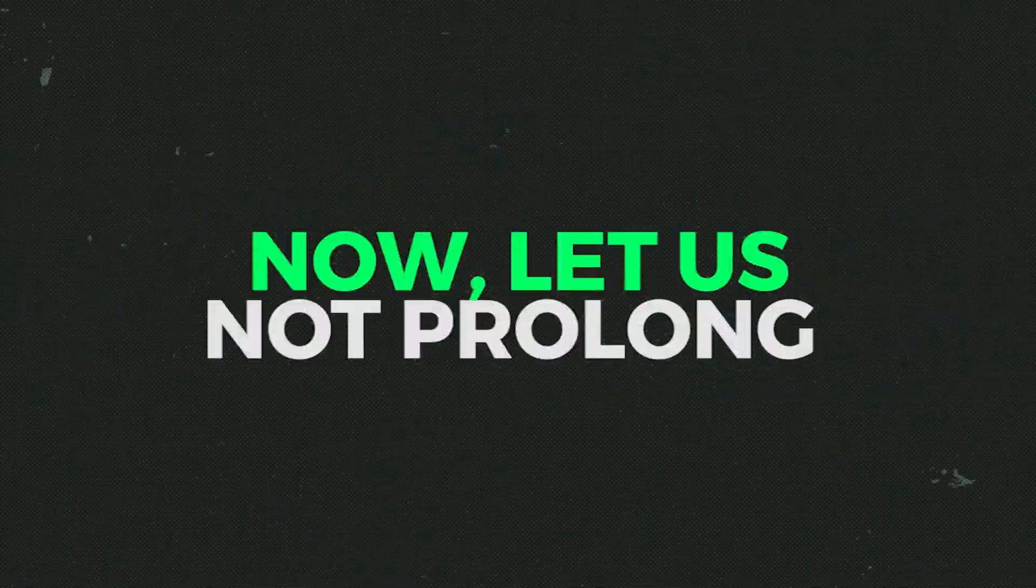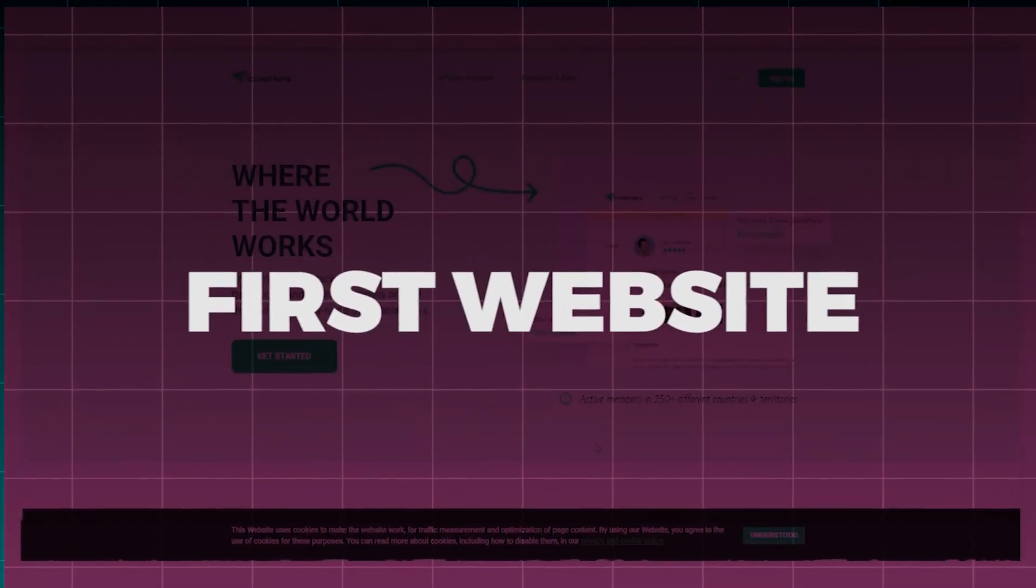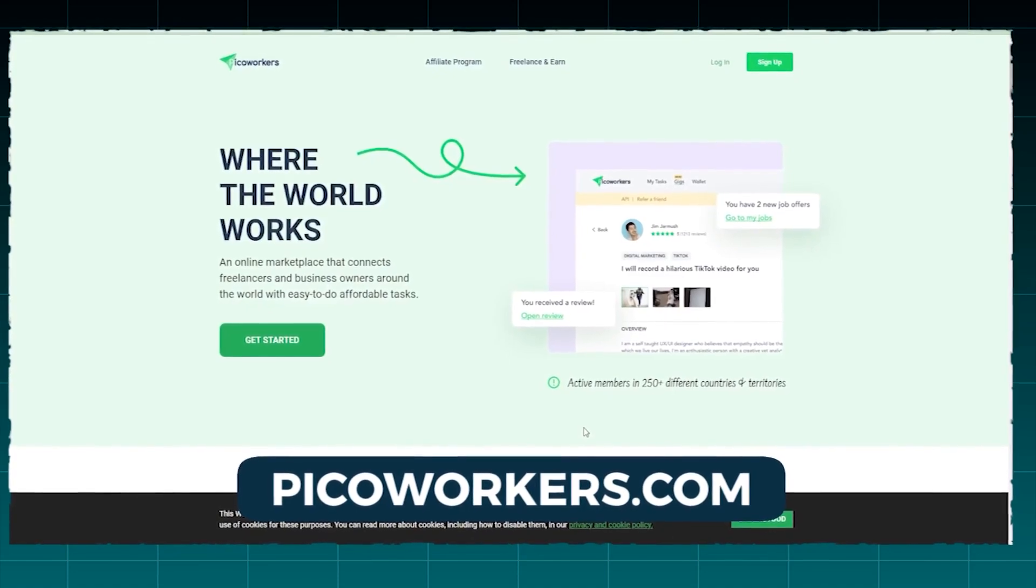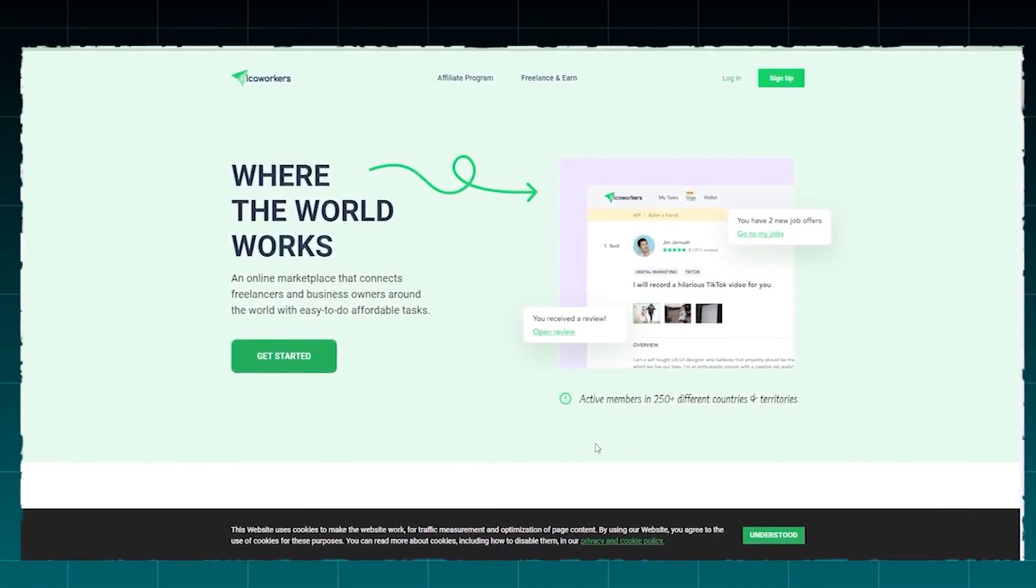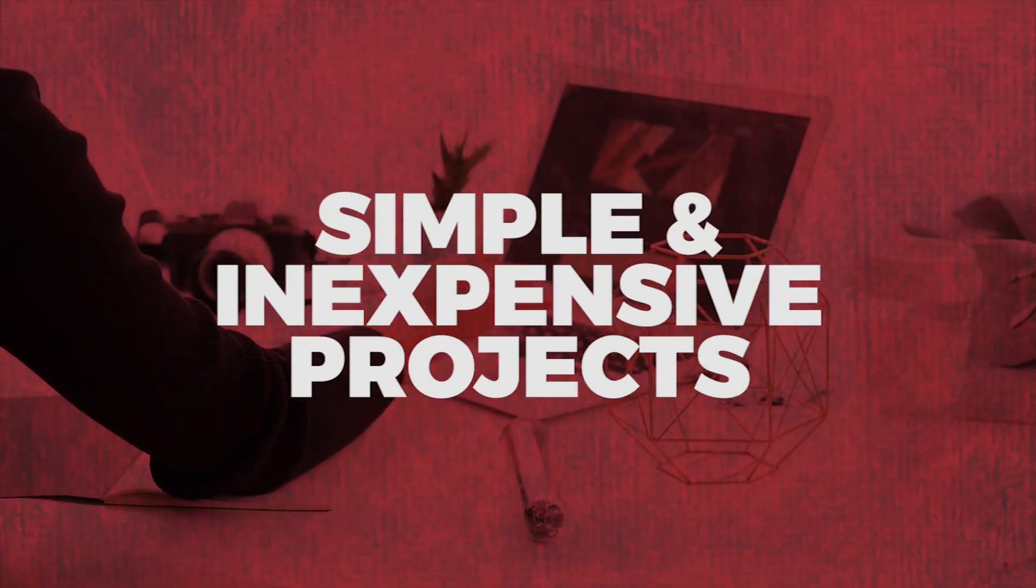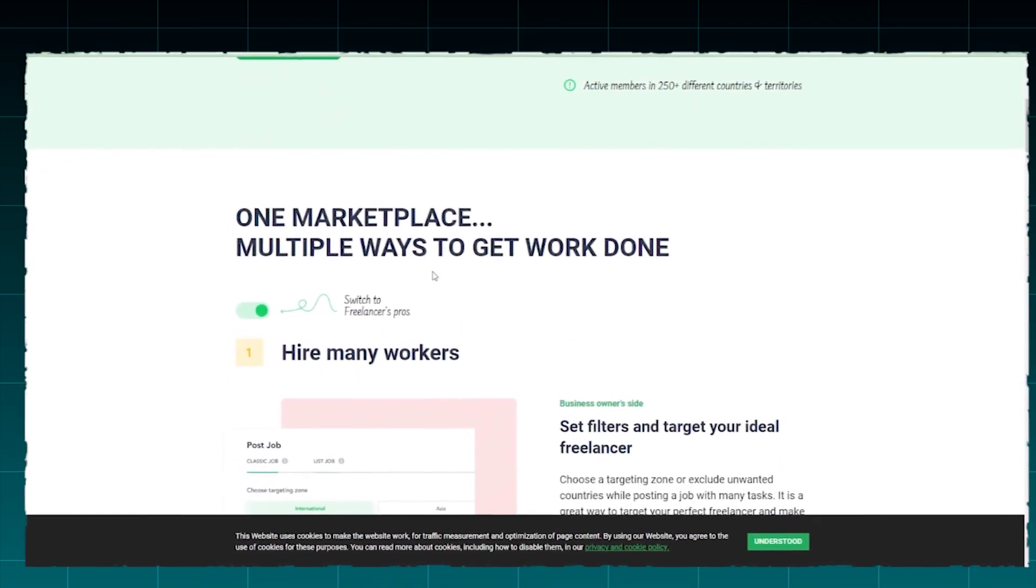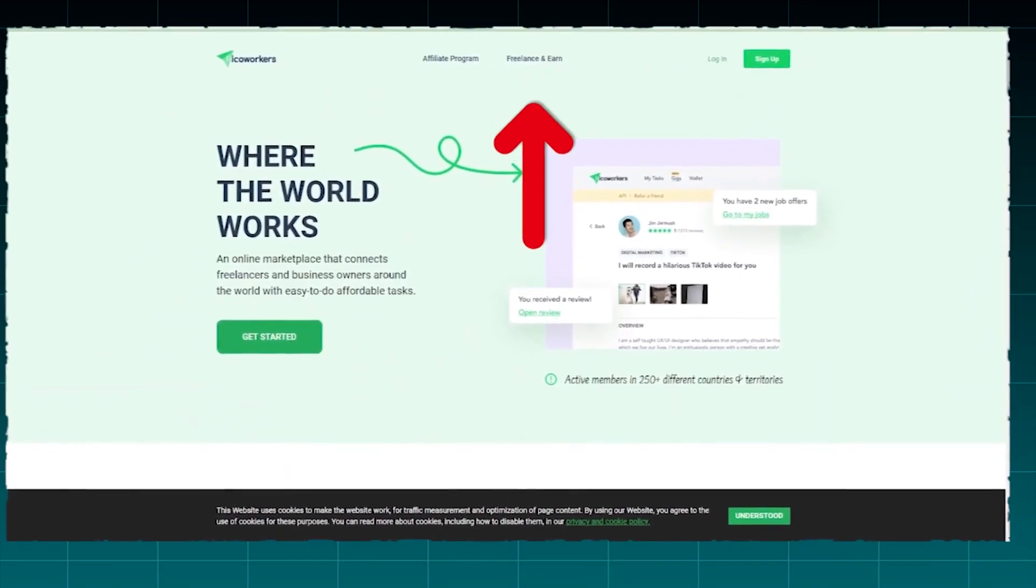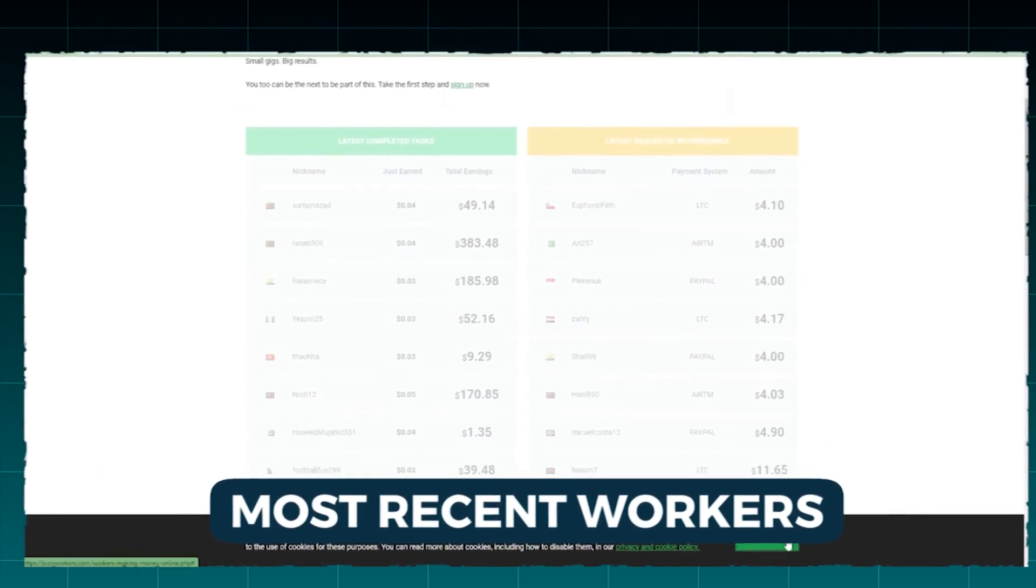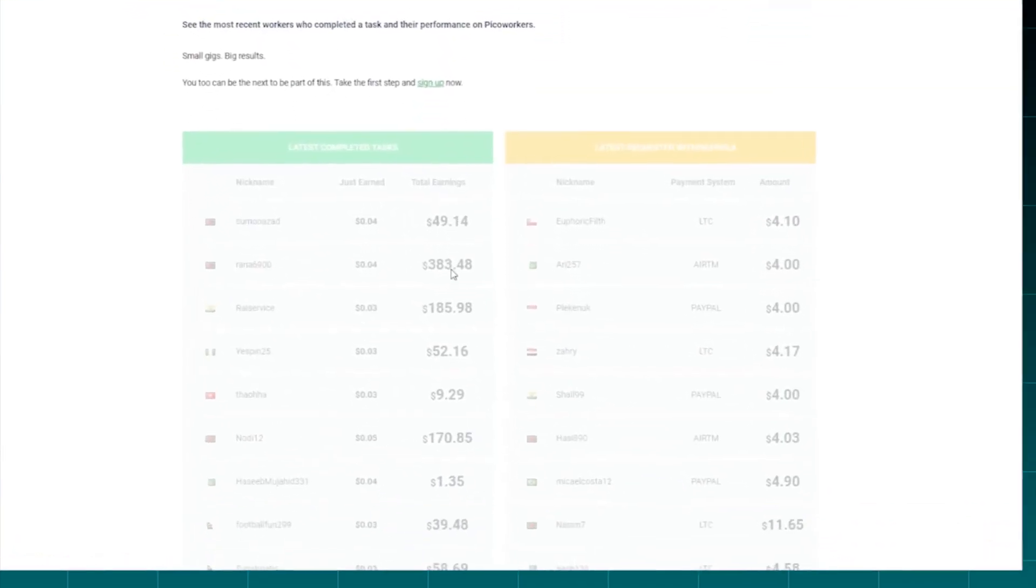Now let us not prolong the agony any longer. The first website that will be featured in today's video is picoworkers.com. On their website, it is immediately apparent what Picoworkers is all about. This is an online marketplace that connects freelancers and business owners from around the globe with simple and inexpensive projects. We'd like you to visit the section labeled Freelance and Earn, and you will be directed to a page that lists the most recent workers who have completed a task and their overall performance on Picoworkers.